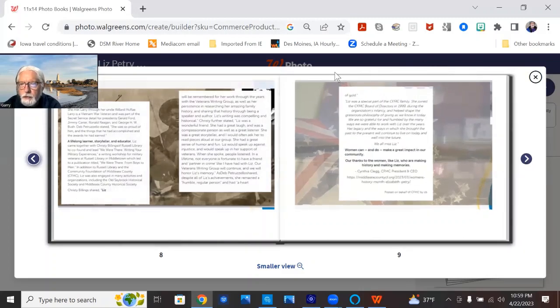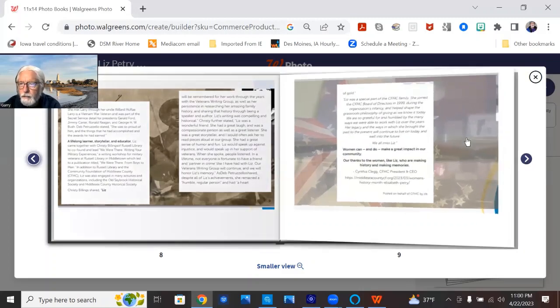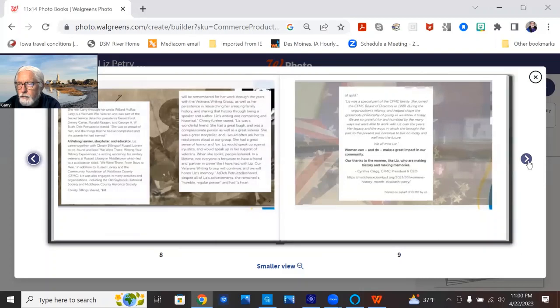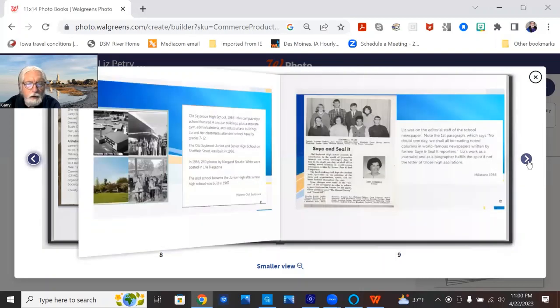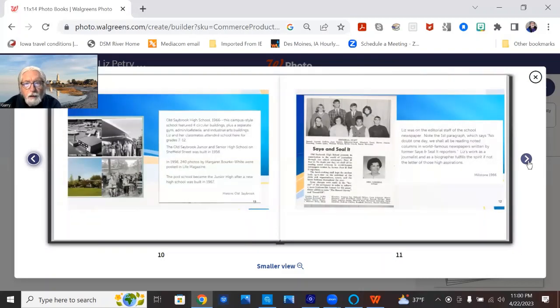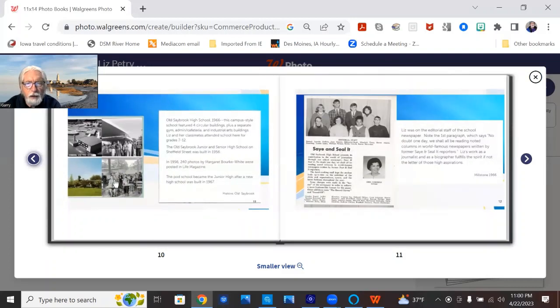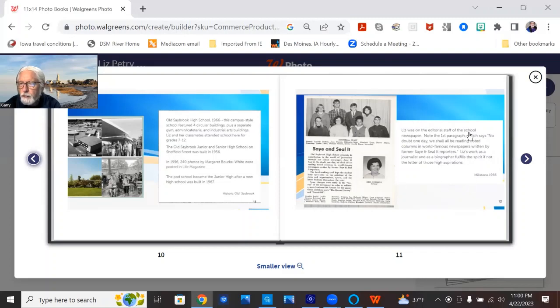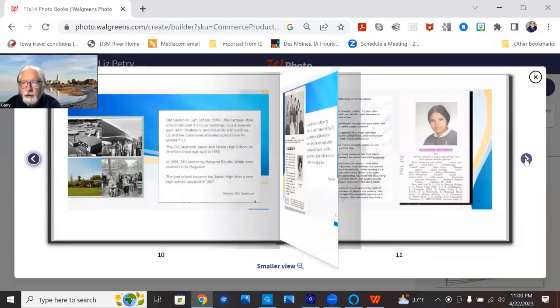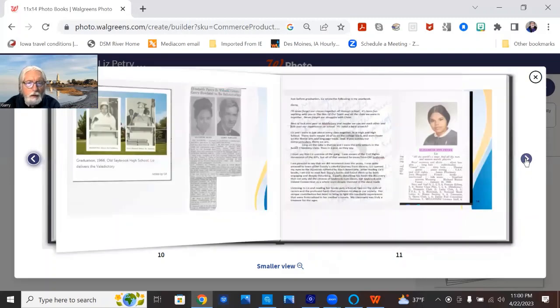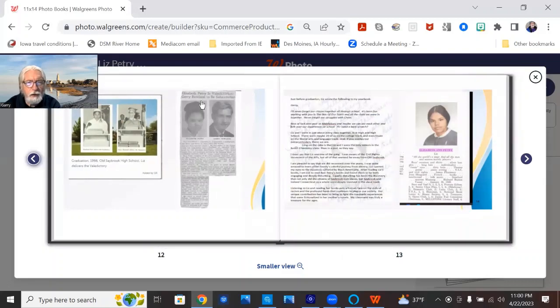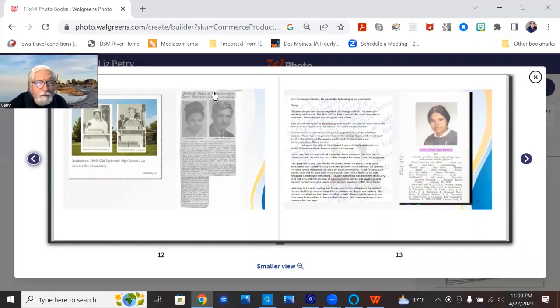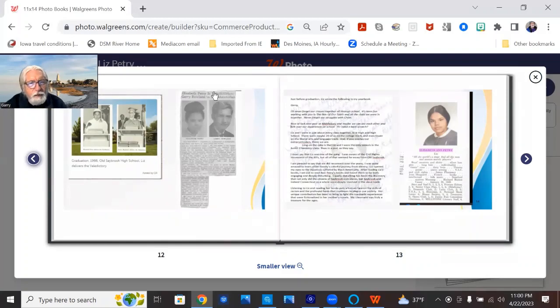This background is the inside of the James Pharmacy back in the day. It's the Old Saybrook High School, a couple of views, different views of the pod school. Liz was on the staff of the school newspaper in 1966. There's our valedictorian, salutatorian, and a nice article that my dad found. It was kept for about 40 years before he sent it to me.